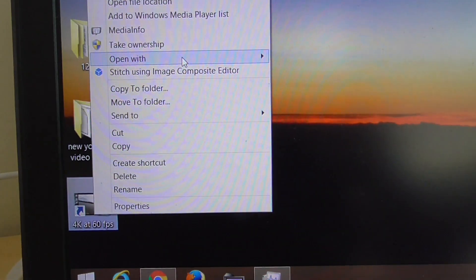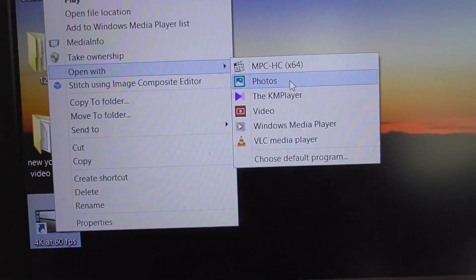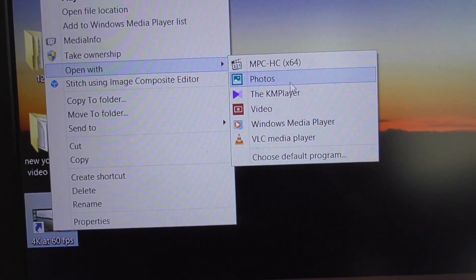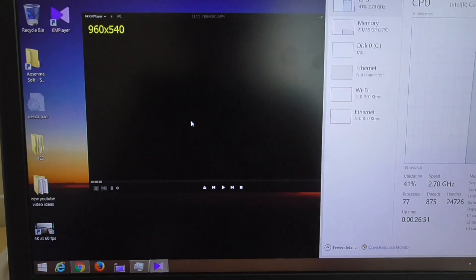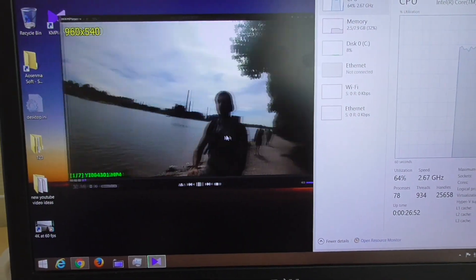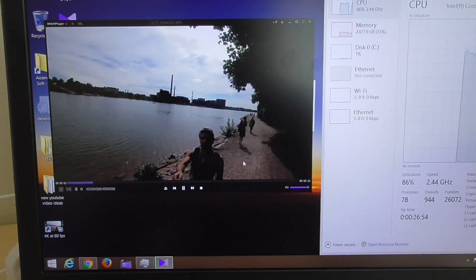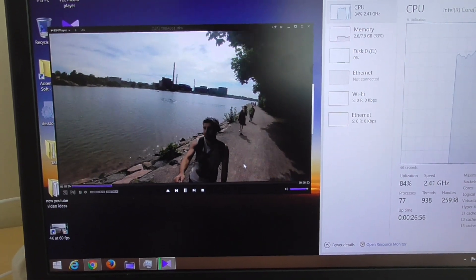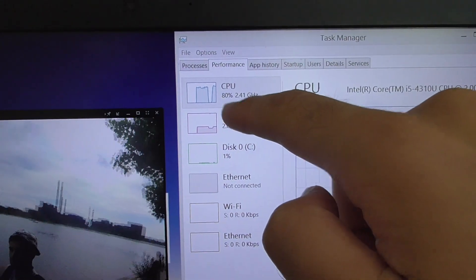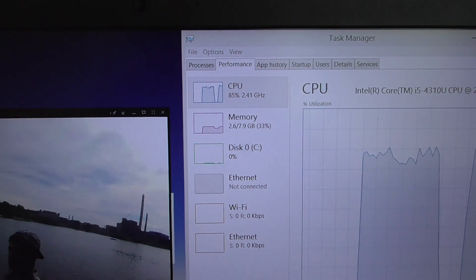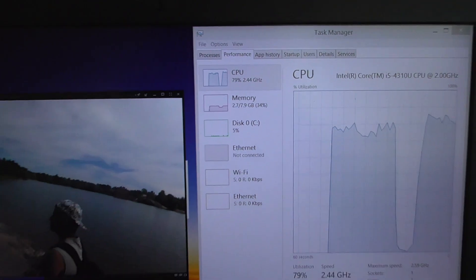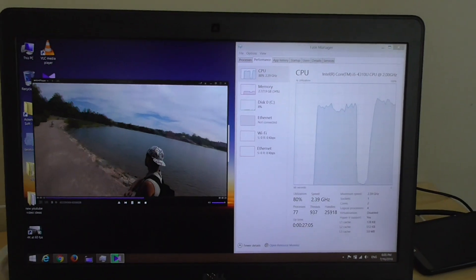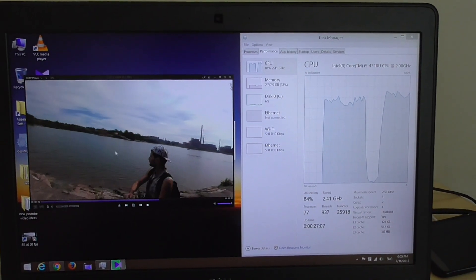Let's try KM Player next. The same thing here — the video is not fluent and the CPU usage is around 80 percent. So KM Player, although it's updated, is also not playing the 4K 60fps video fluently.